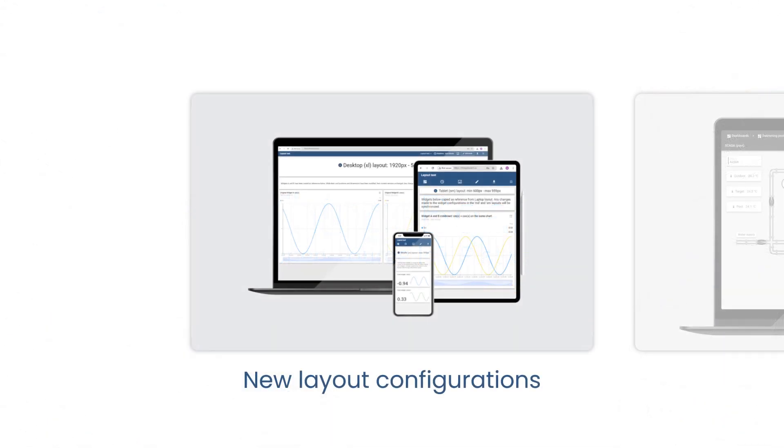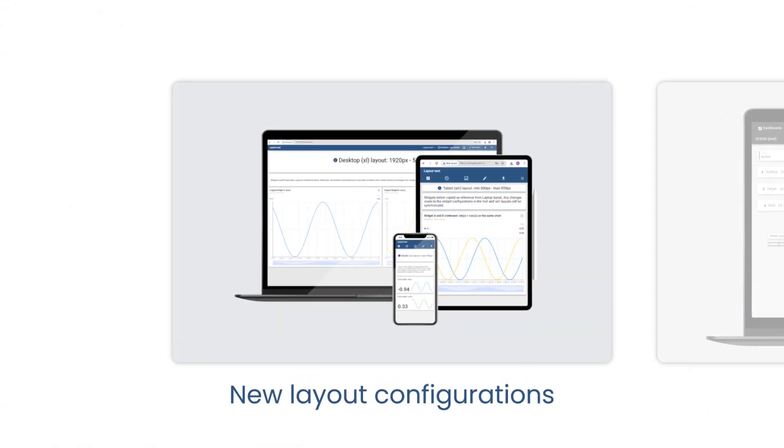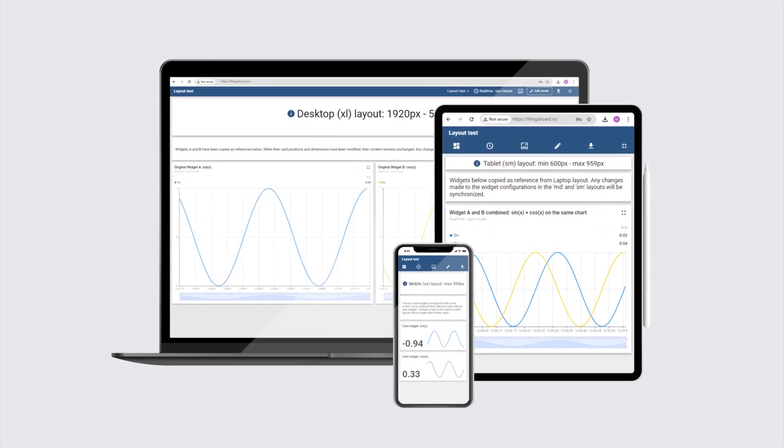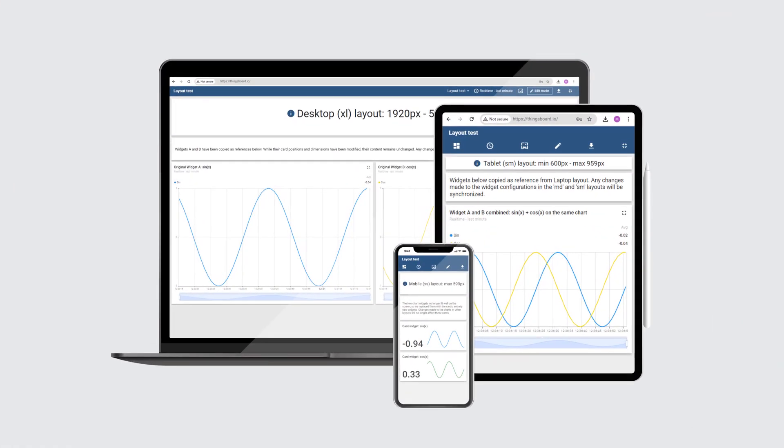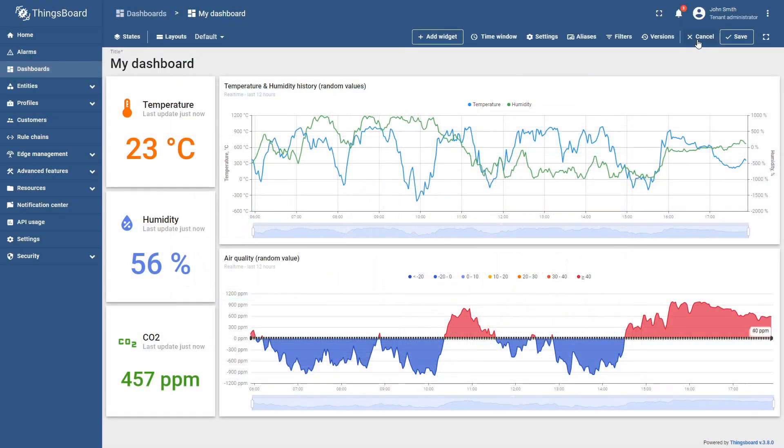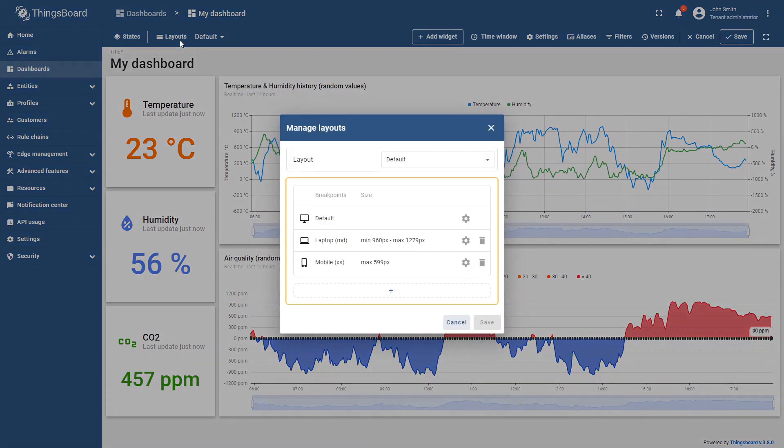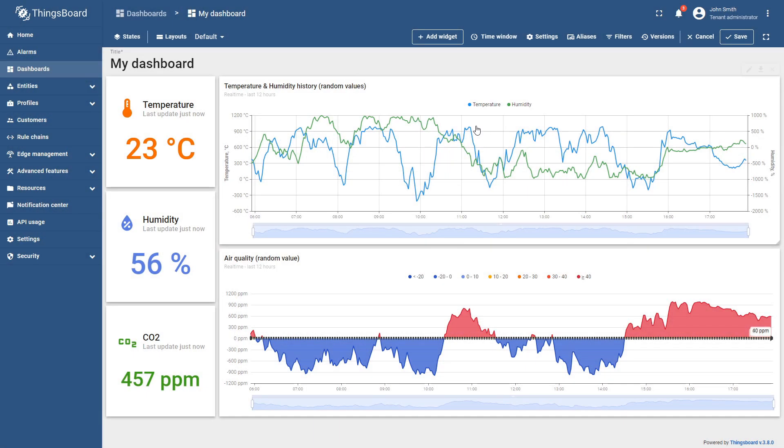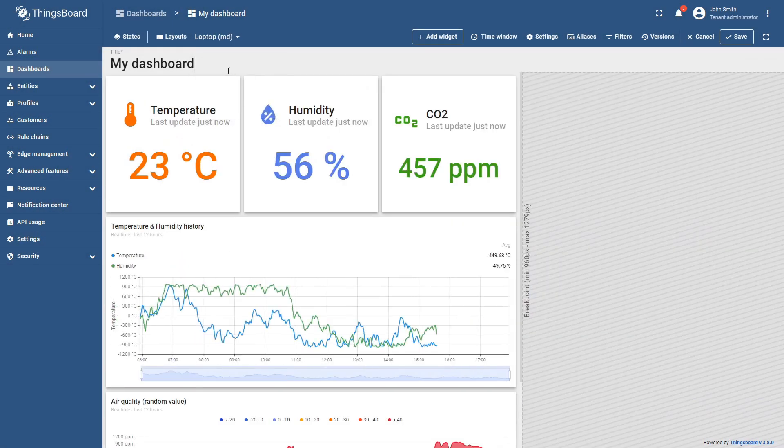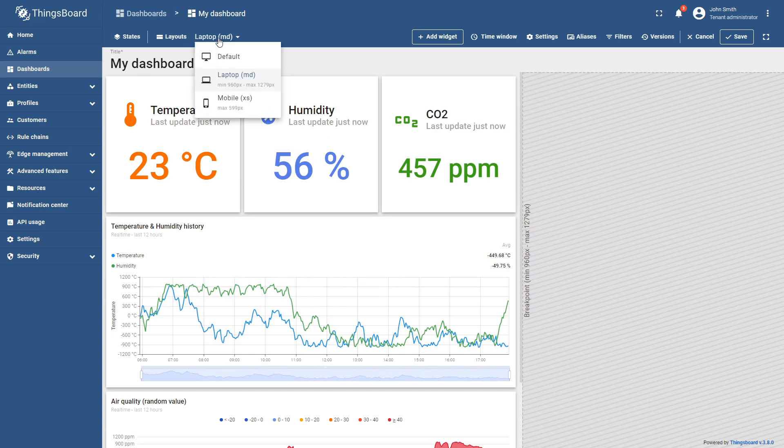With new layout configurations, dashboards can now be tuned to fit different screen sizes perfectly. For this we introduce breakpoints corresponding to specific display resolutions. They enable you to define layout settings and widgets based on the end-user screen size.